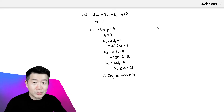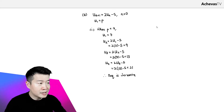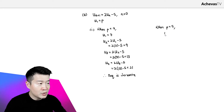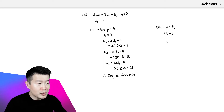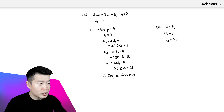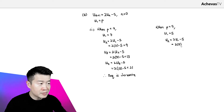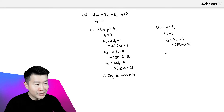We have another scenario to analyze, and it is also going to be one-mark. The second scenario is when P is equal to 5, which means that U1 is going to be equal to 5. Making use of the equation again, we will be able to deduce U2. U2 is going to be 2 times U1 minus 5, so 2 times 5 minus 5, which is equal to 5.